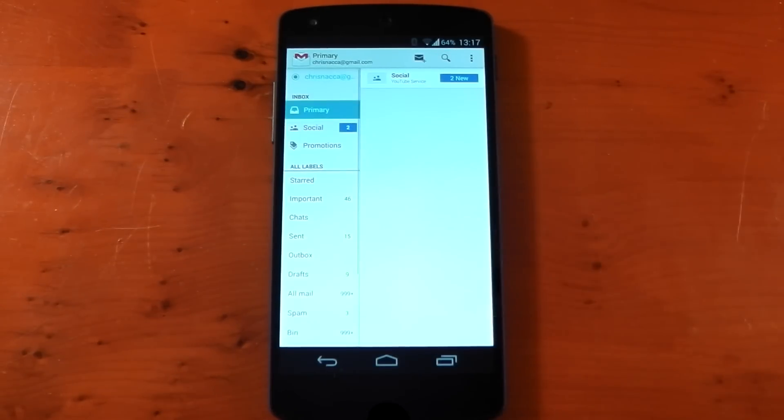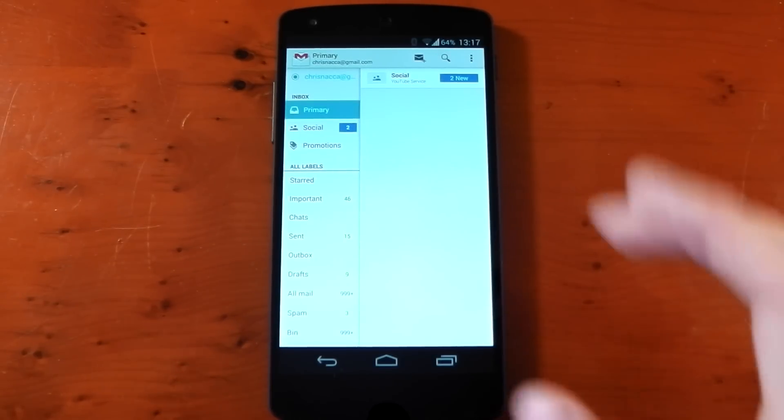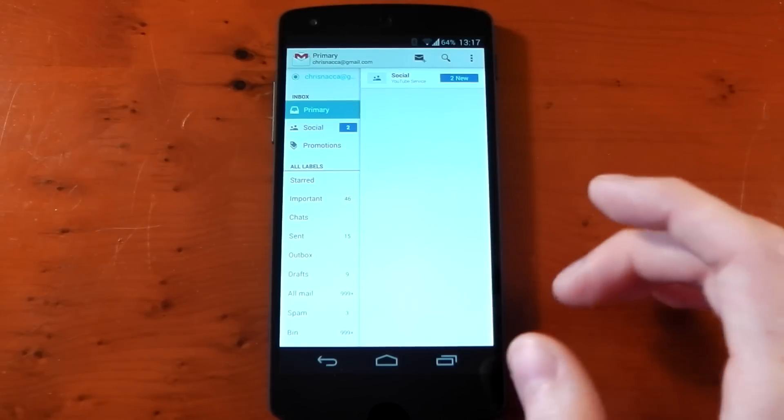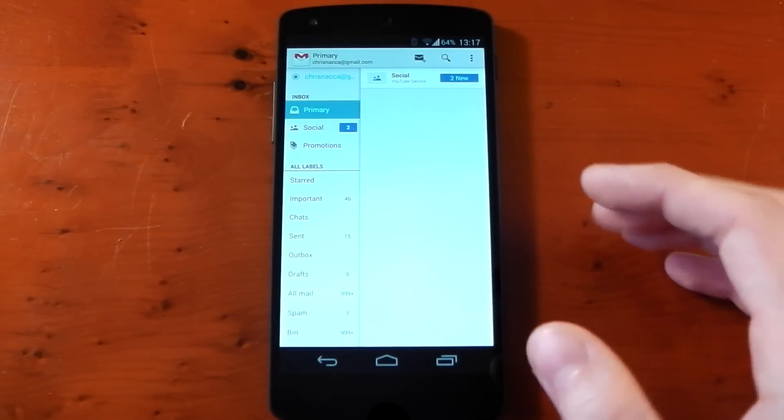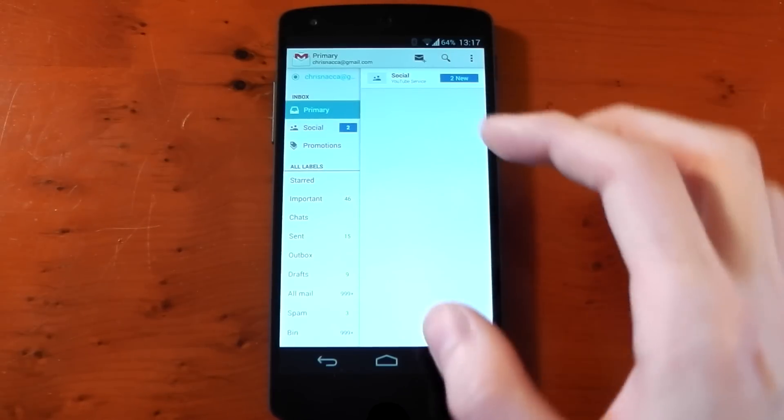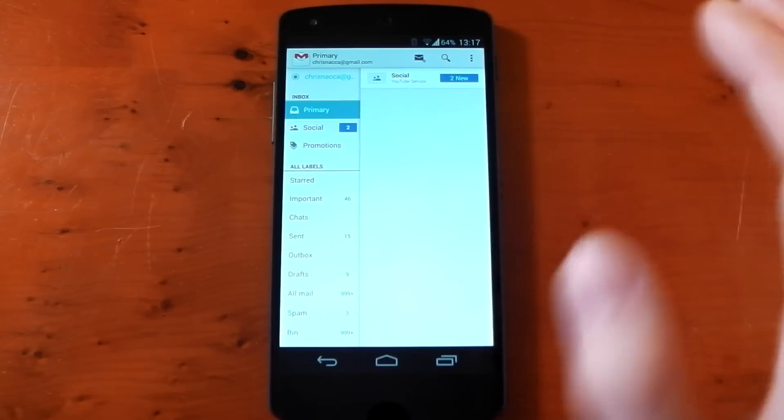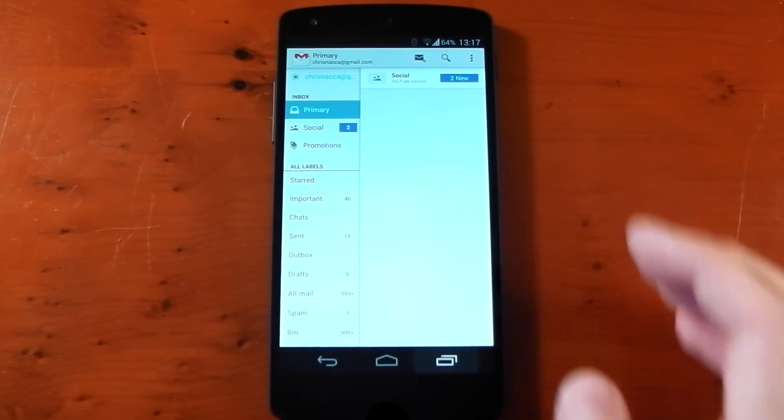It looks a lot neater and it's actually pretty nice. You can change the application and this is only for Gmail. It hasn't changed any other app.